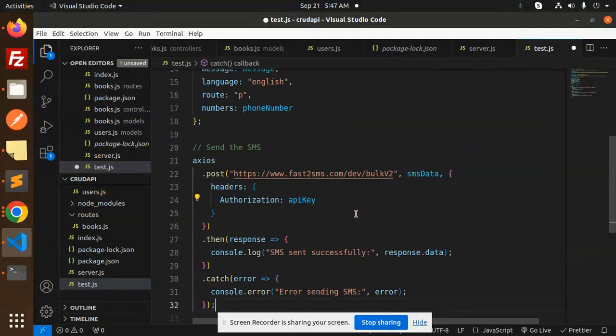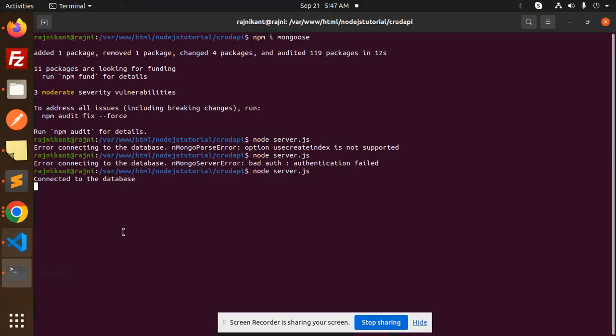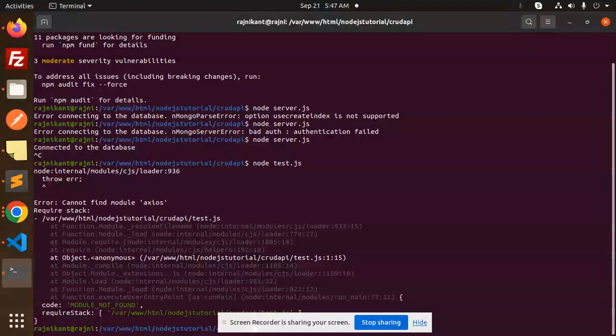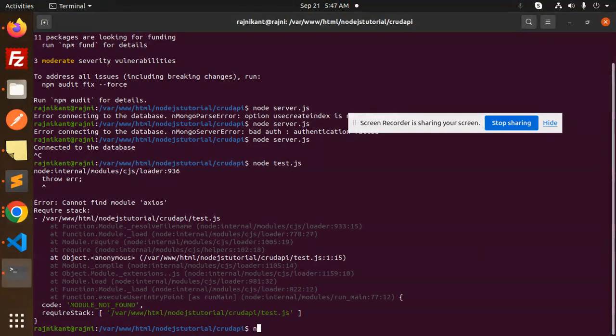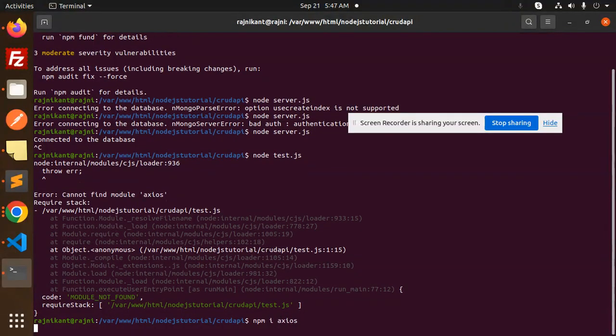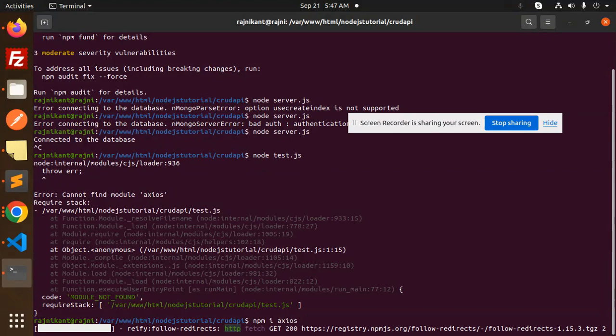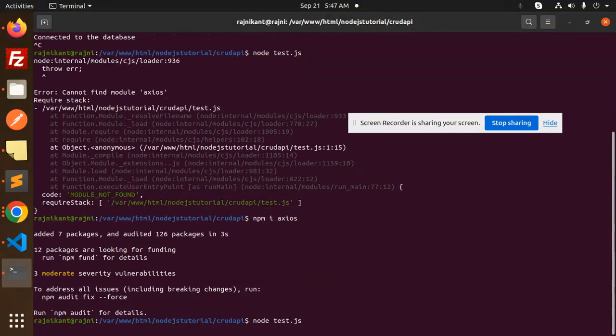And this console.log, save, try to run this. Node test.js. Okay, axios module is not there, so npm i axios. Done. Node test.js.